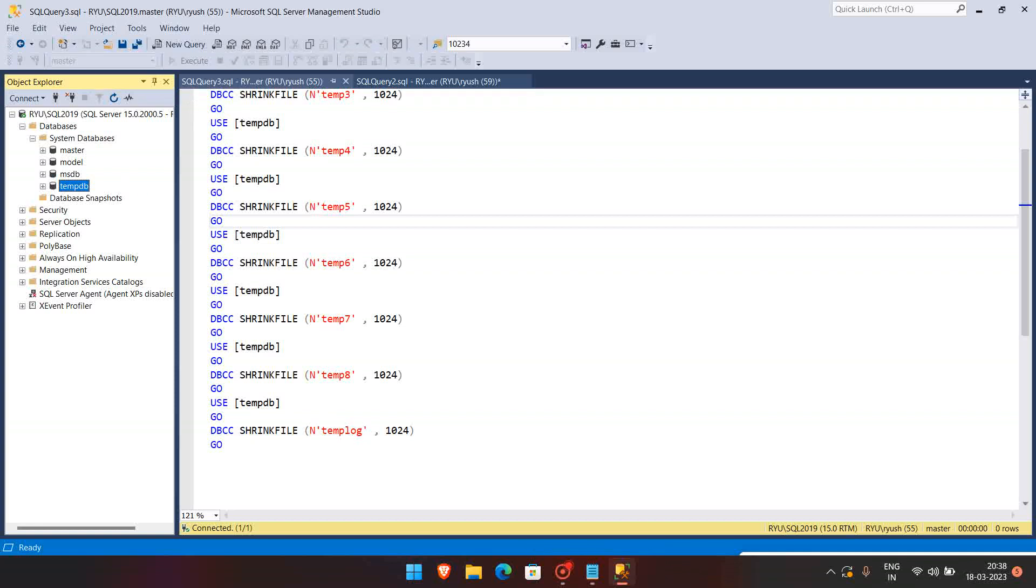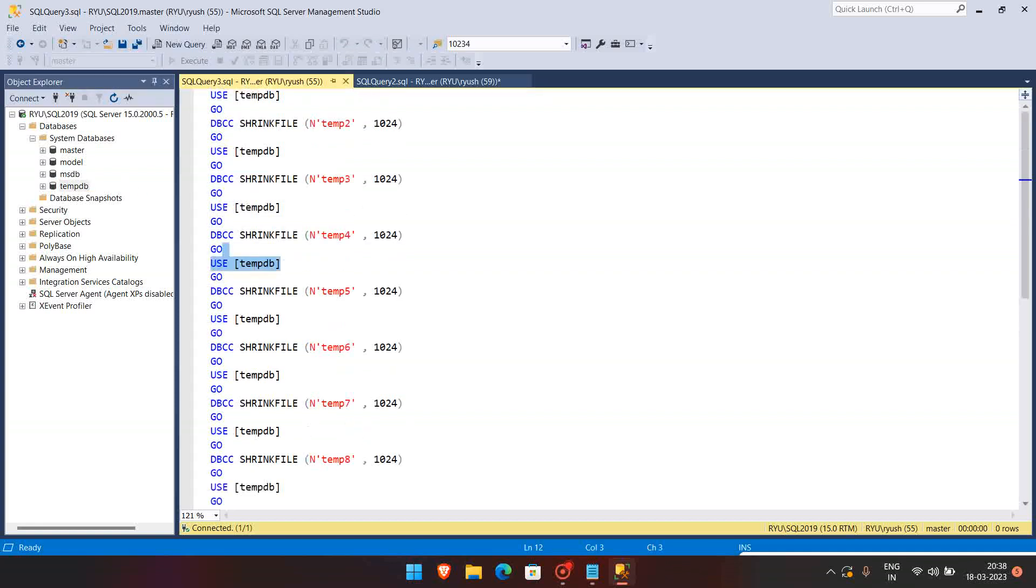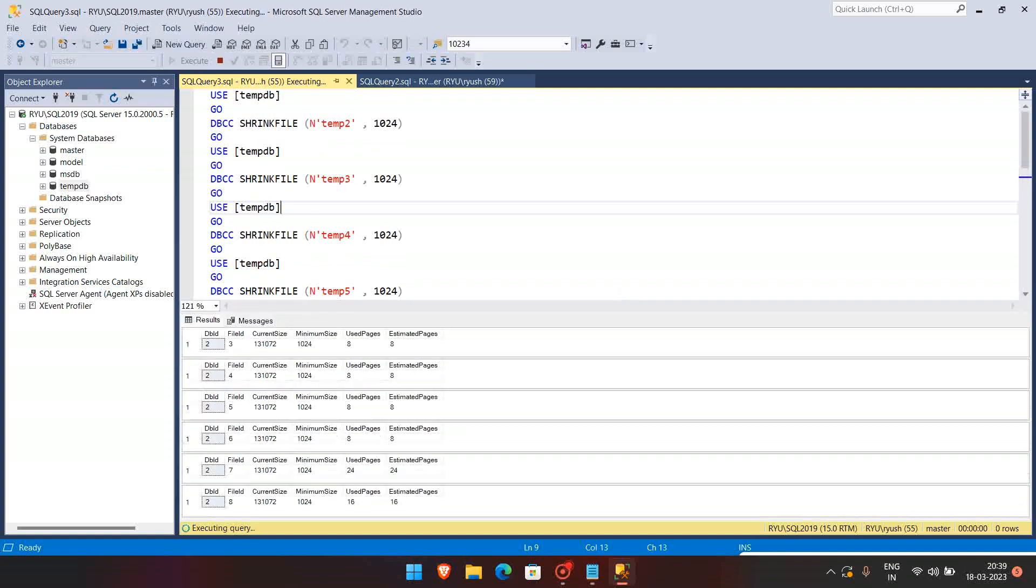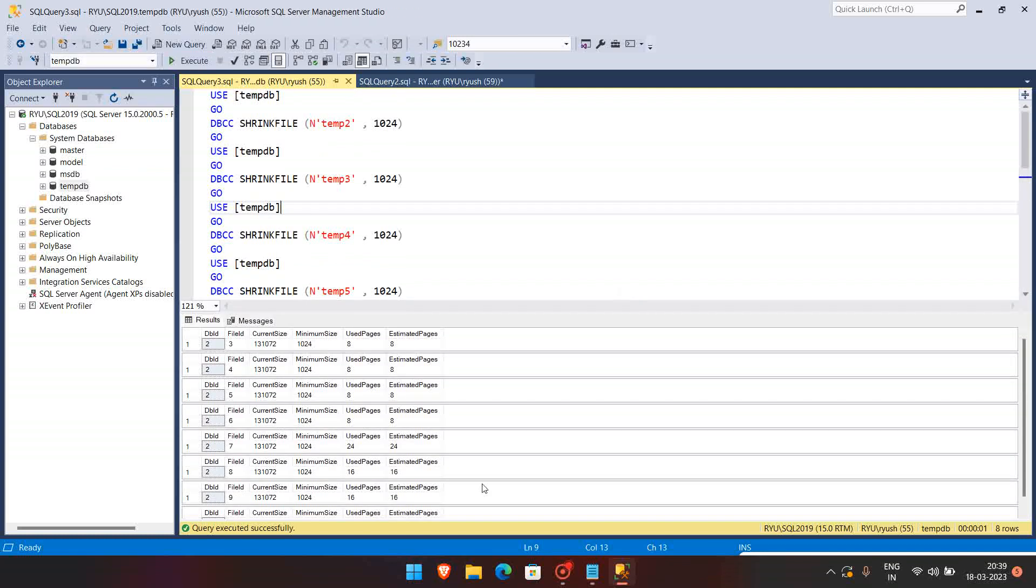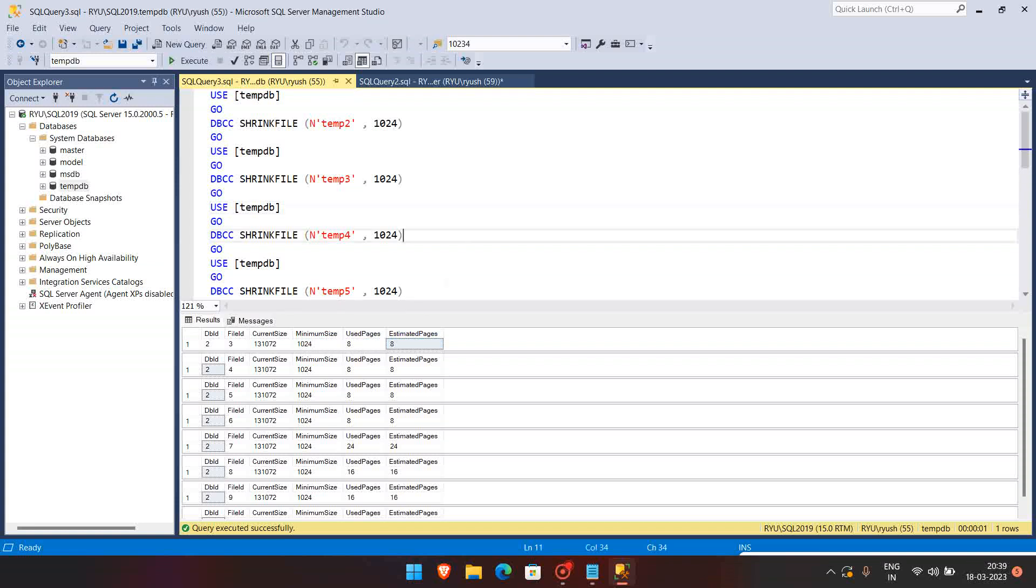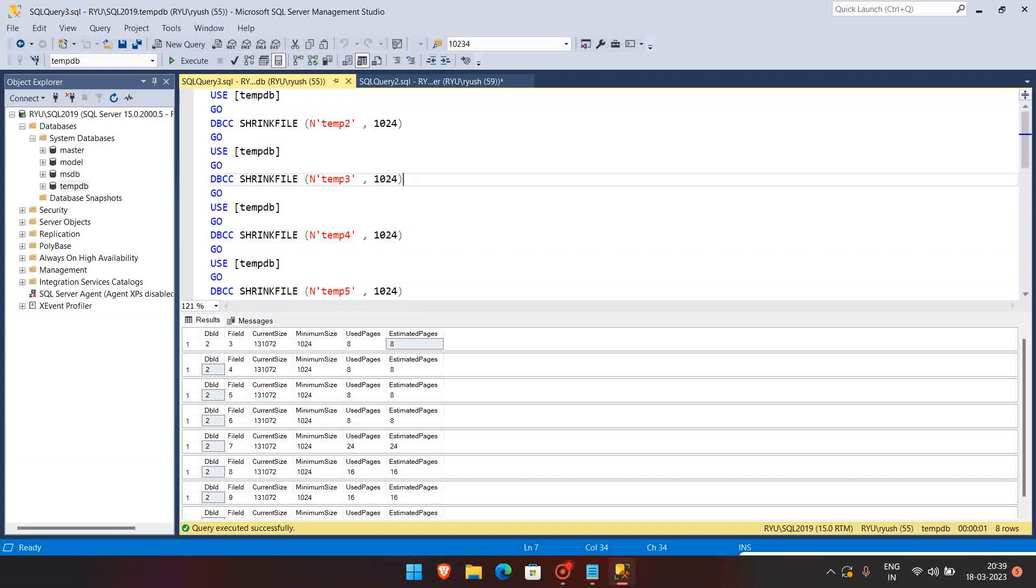So I'm just going to execute it. And you can see that the pages are released. So since I have already allocated to 1024, it is showing that minimum size required is 1024, and used space is around maximum 8 MB, and estimated space is set at MB. So here it actually comes as MB, so that we have to keep in mind.